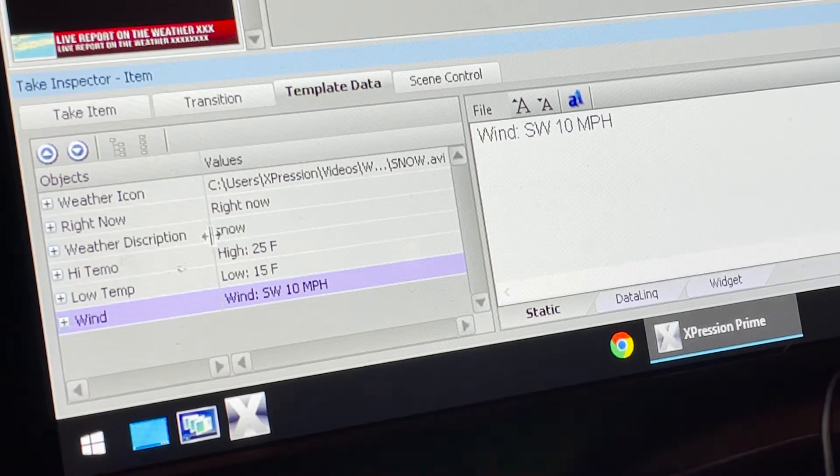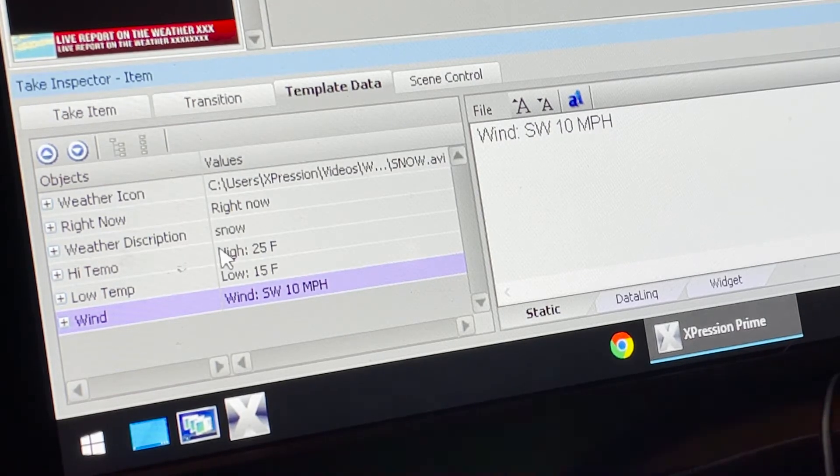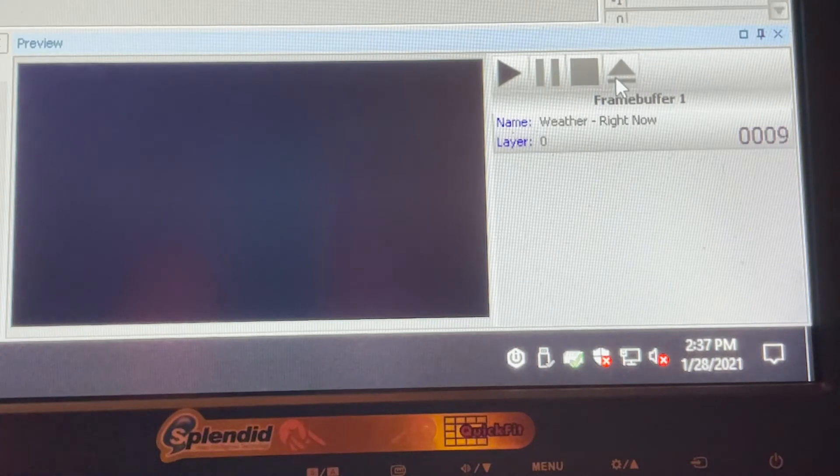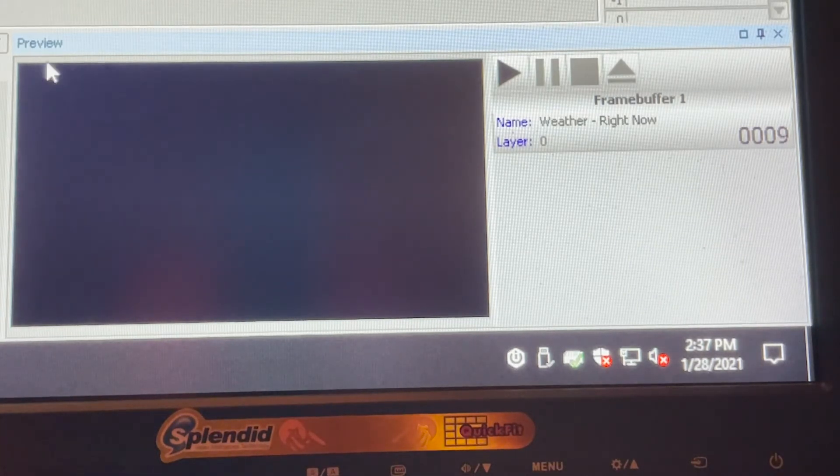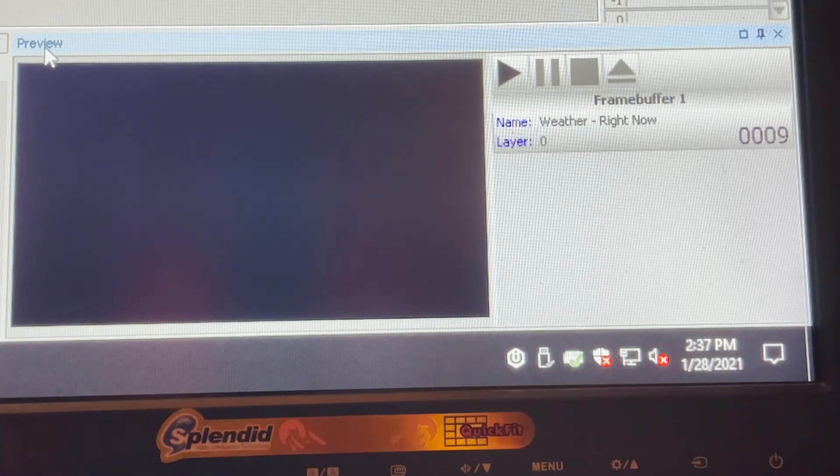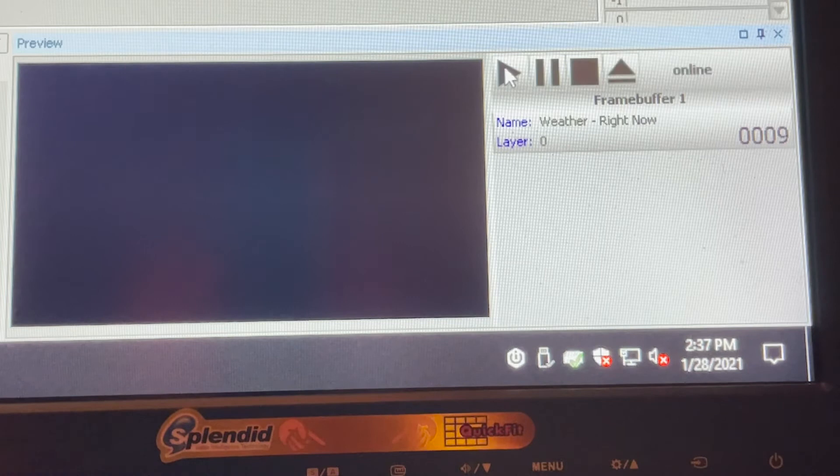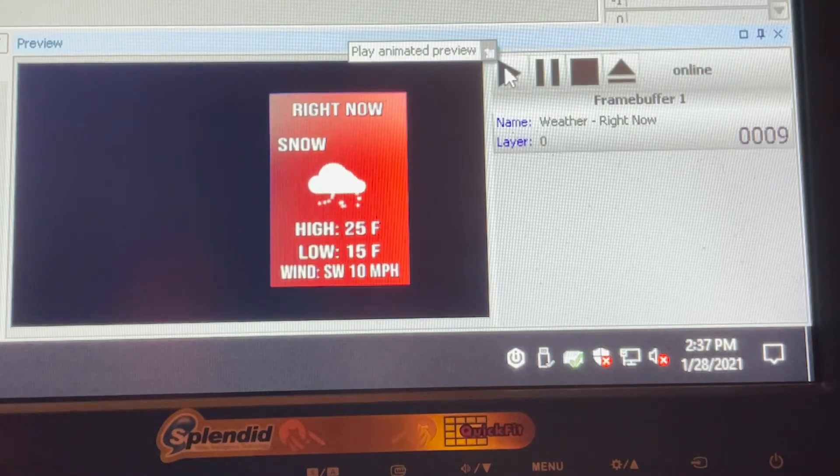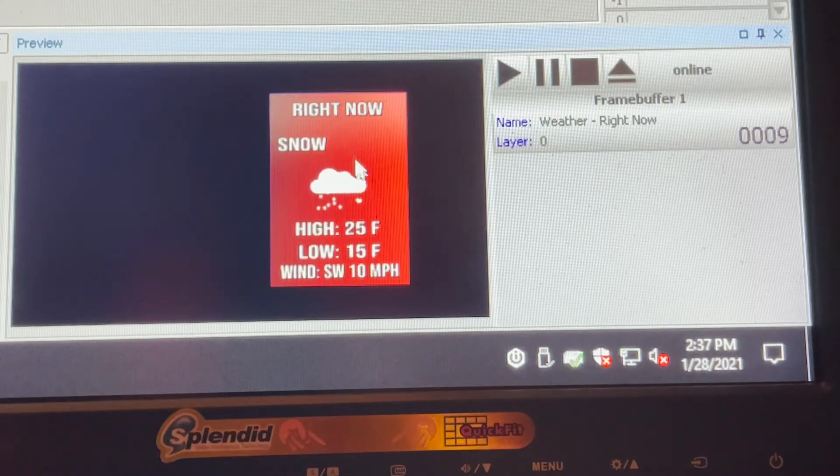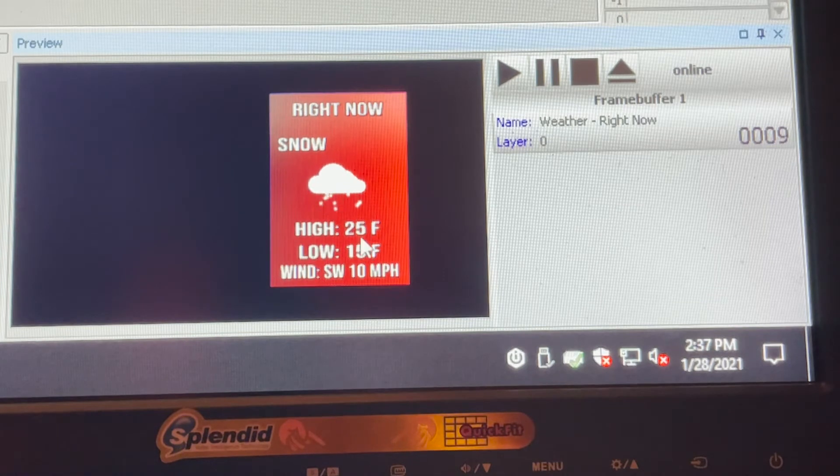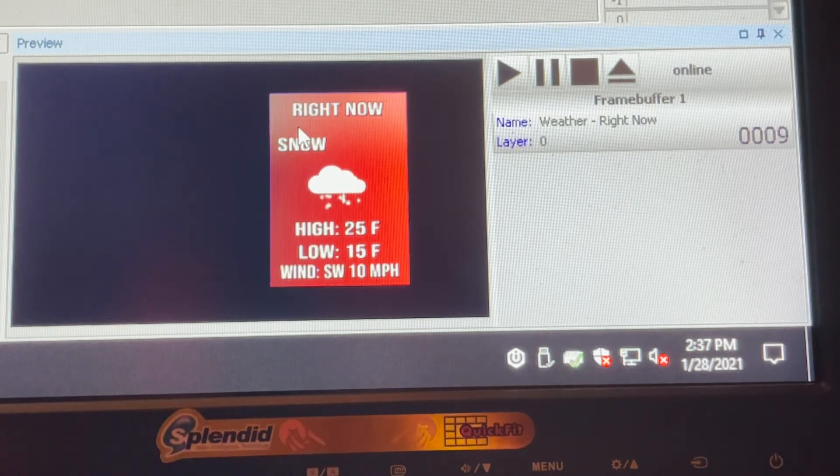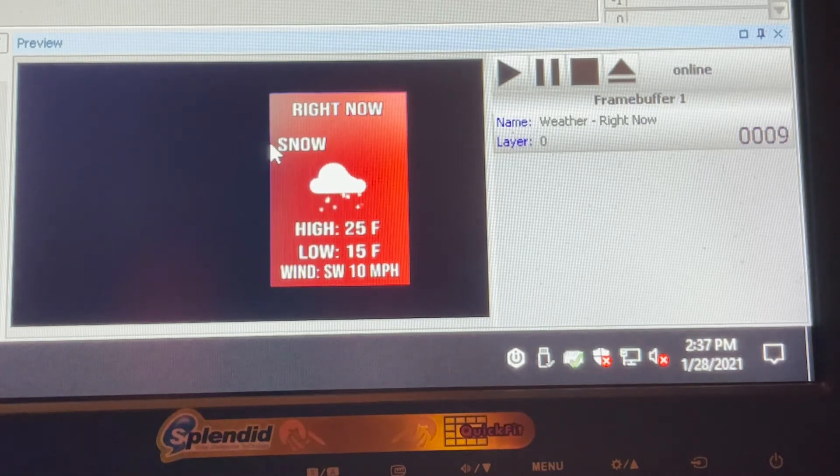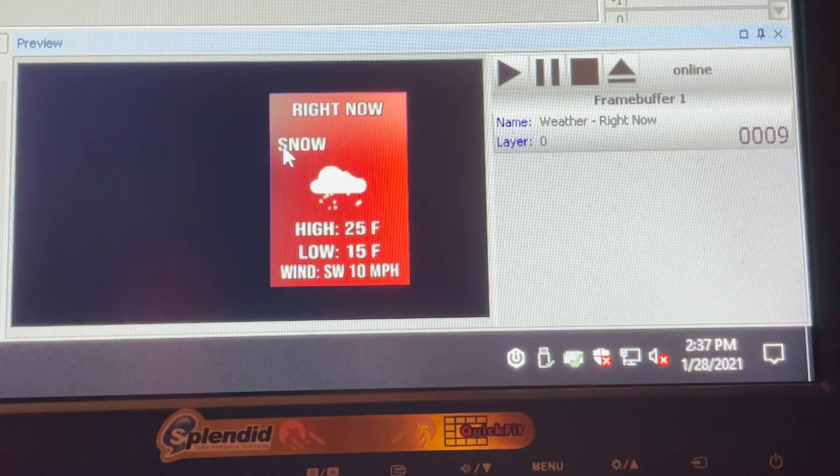Basically that's all you have to do to create the weather graphic. Now what does it look like? On the lower right side is the preview pane where you can look at your graphic before it goes to air. Let's hit the play button and see what our graphic looks like. It animates in nicely and our temperatures are correct and our wind speed's correct, but if you notice the snow wording is a little bit more to the left than we'd like it to be.